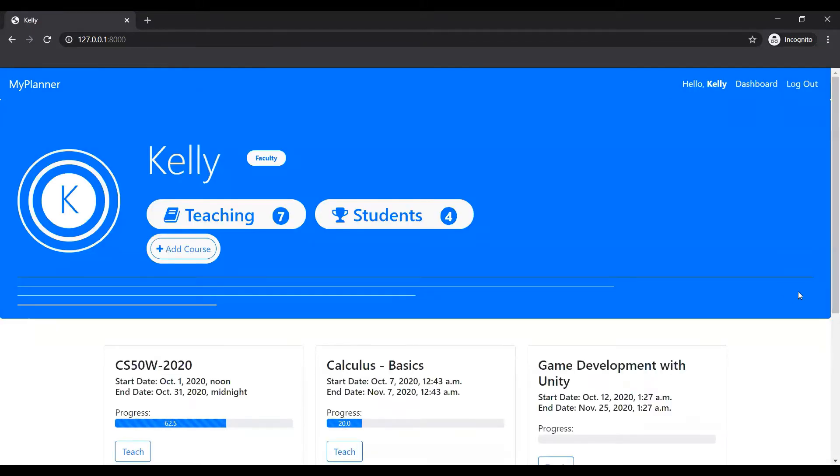So that's it. So currently, as you can see, we are on Kelly's, Ms. Kelly's dashboard.